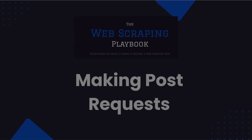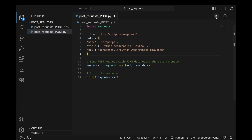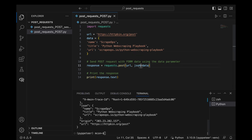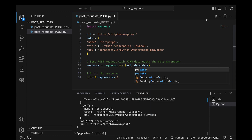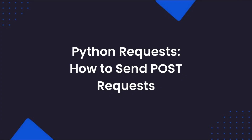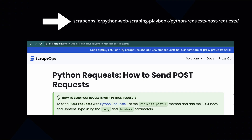Making POST requests with Python Requests is also very simple. To send JSON data in a POST request, we just need to request the URL using requests.post, along with the URL and the data using the JSON parameter. For more details on how to send POST requests, check out our Python requests guide on how to send POST requests.